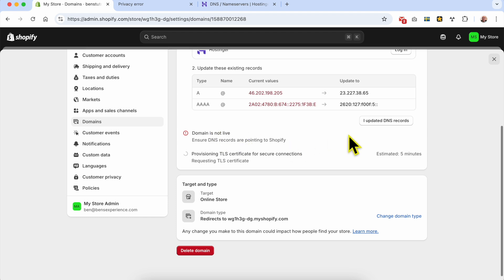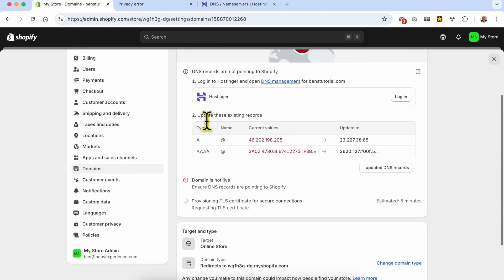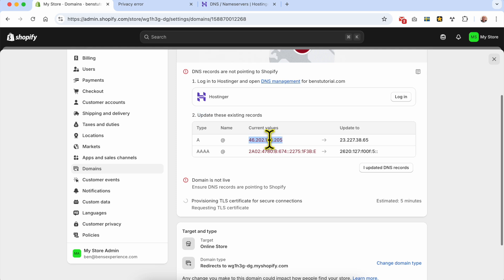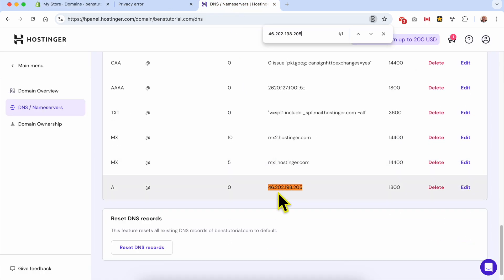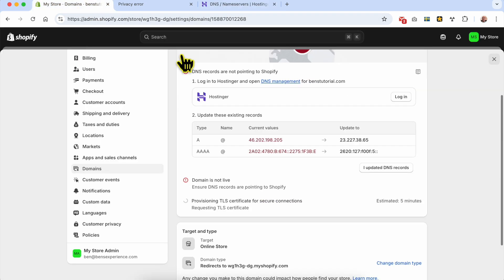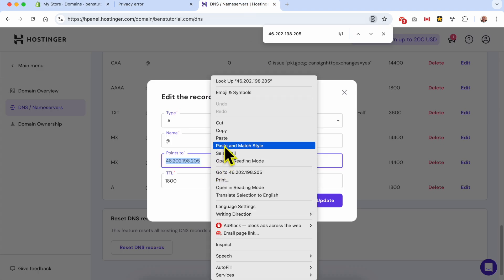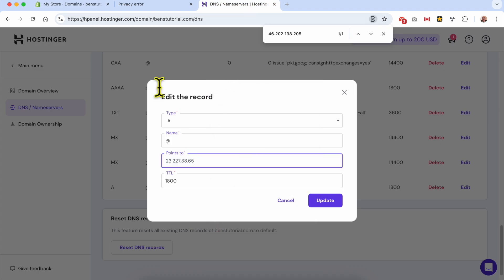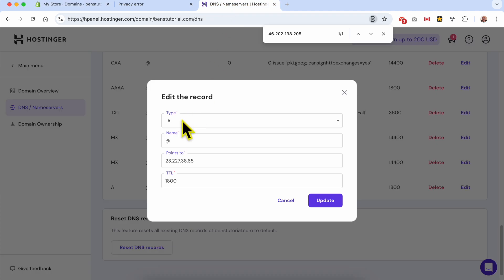I'll refresh this page. Domain is not live yet. As you can see, they updated this task - they're asking me to update a record. Let's look for this record. This is it. Let's hit update and update it to this one. I'll hit the copy icon, paste it, make sure it's A type DNS, and hit update.